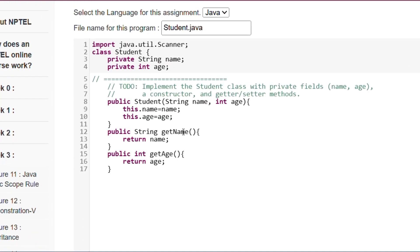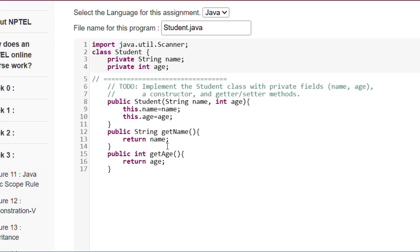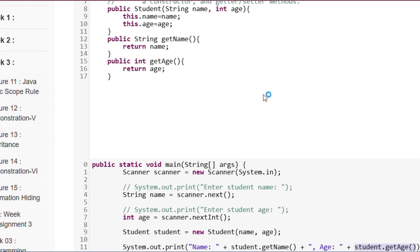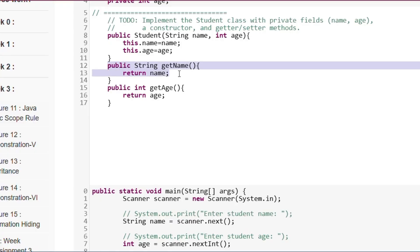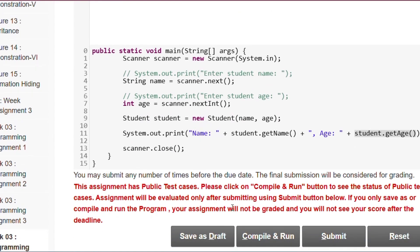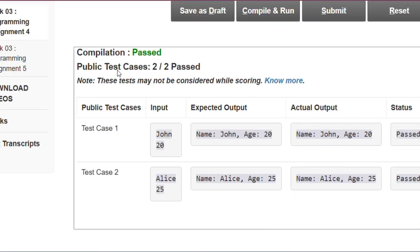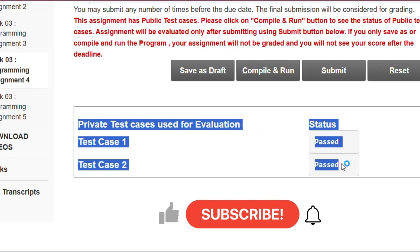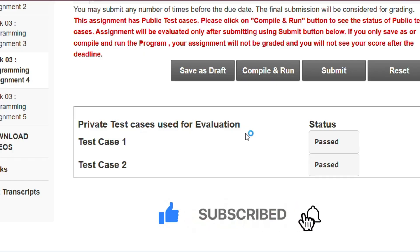We write: public Student(String name, int age) { this.name = name; this.age = age; }. Then we define the getter methods: public String getName() { return name; } and public int getAge() { return age; }. Click Save as Draft, then Compile and Run — public test cases 2/2 passed. Click Submit and private test cases, test case 1 and test case 2, are both passed.